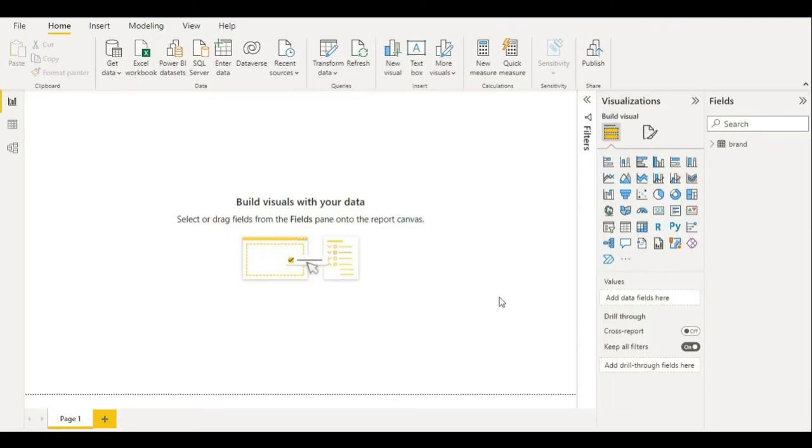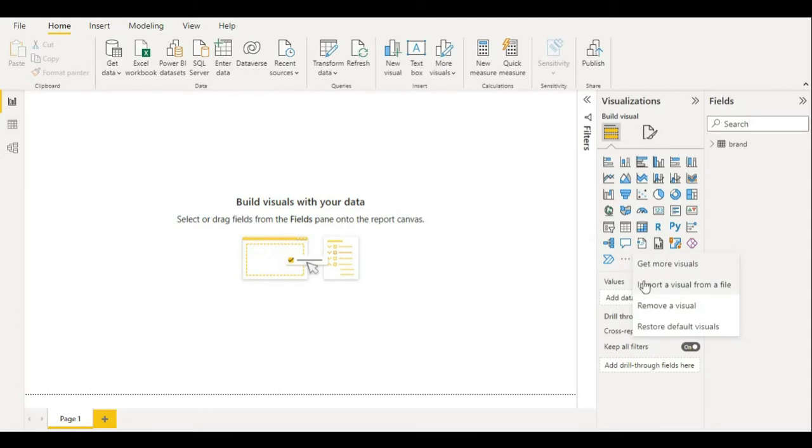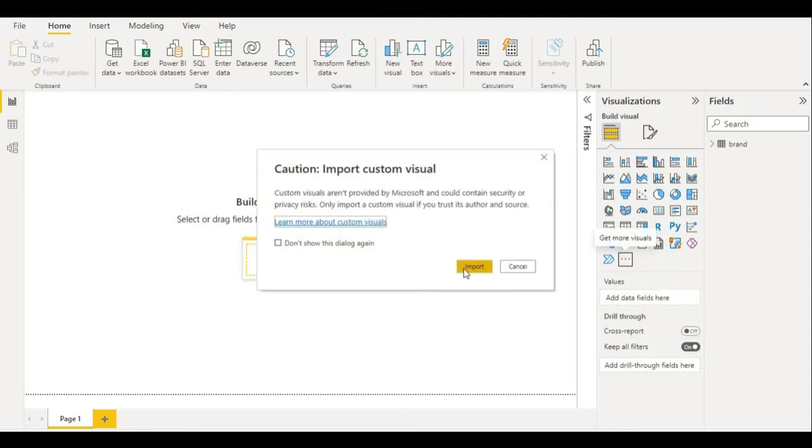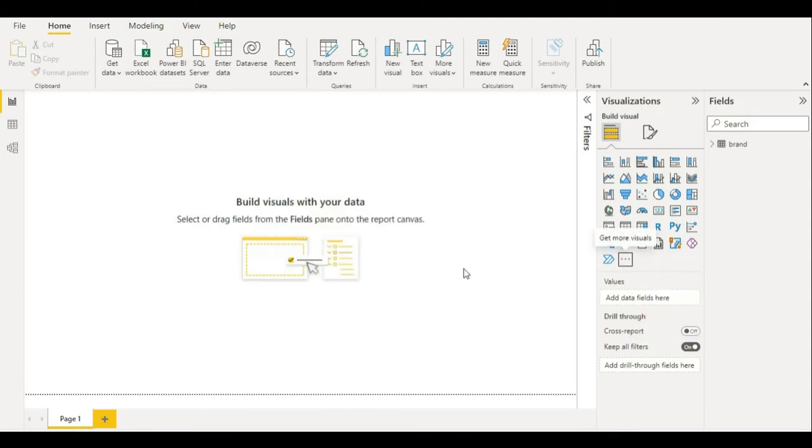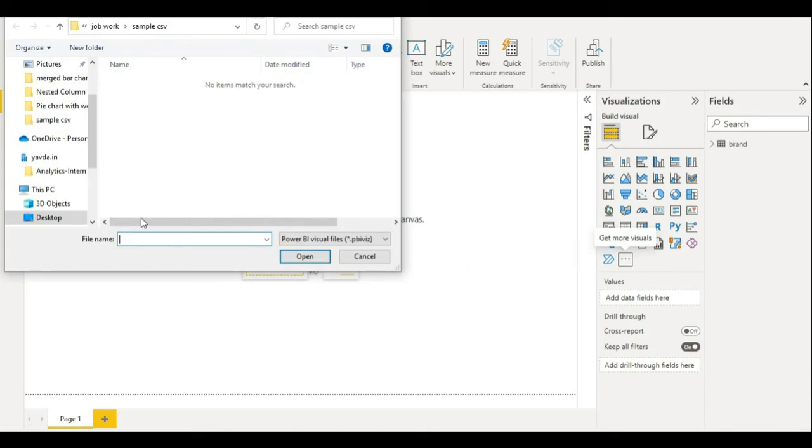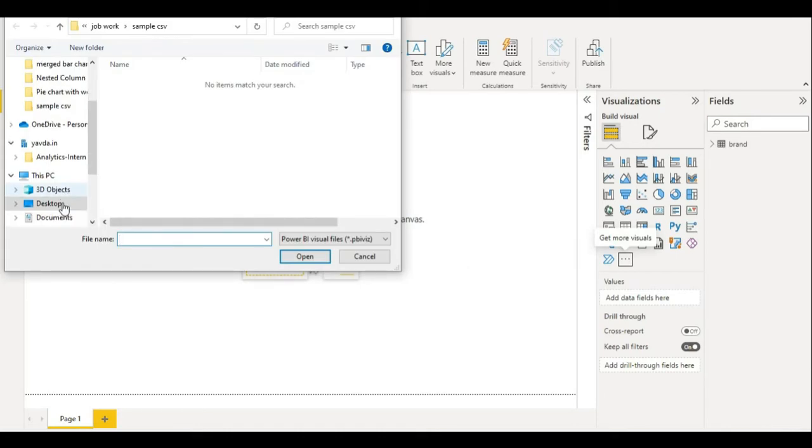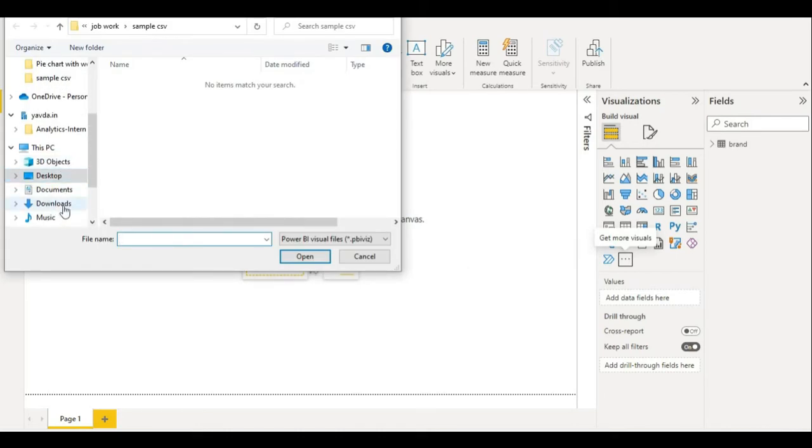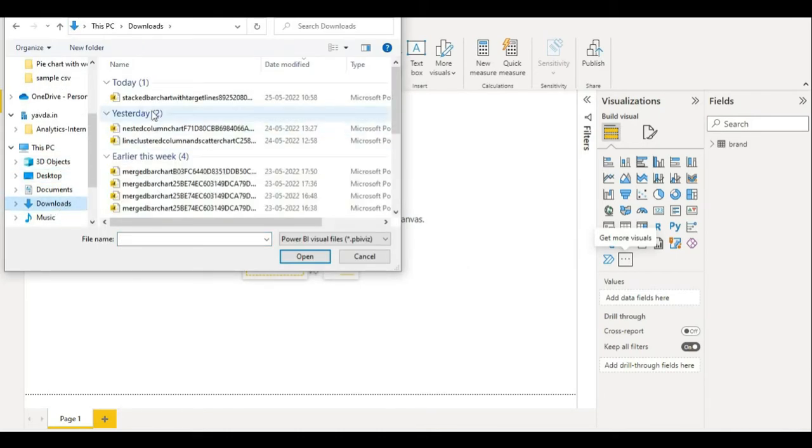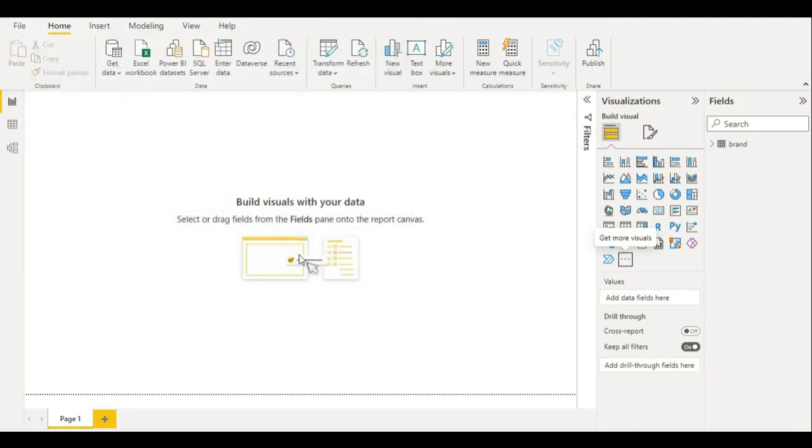To import our visual, we need to click on these three dots, import, go to the relevant folder where you have downloaded your visual, and just open it.